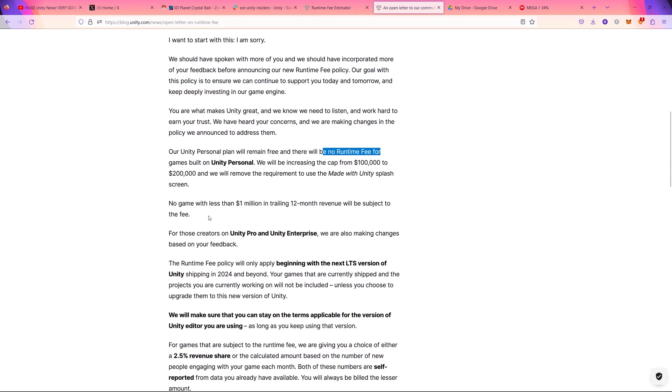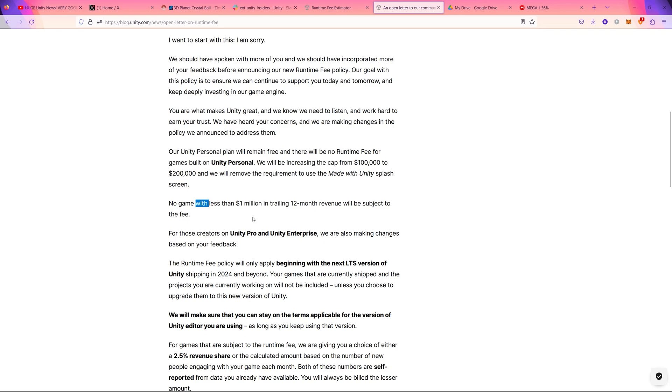Then the runtime fee is still applicable, but they increased the threshold to a really reasonable number. So now they increased the threshold from $200K to $1 million dollar gross revenue in the trailing 12 months. So that's really fair, I think, and logical.